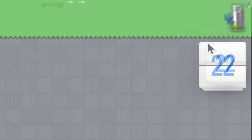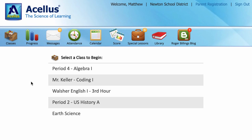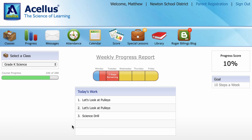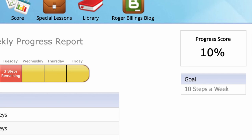The Acellus student dashboard offers a large selection of tools and resources. The Acellus progress tool lets you view teacher assigned goals for the week, your overall progress through the class, and the number of lessons you are expected to complete that week.